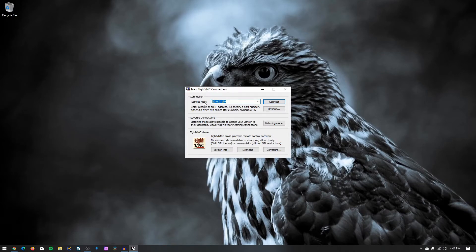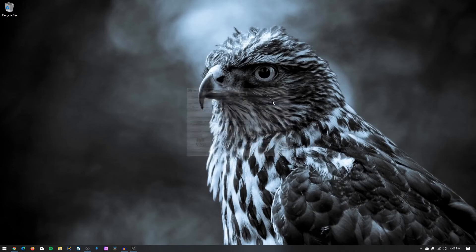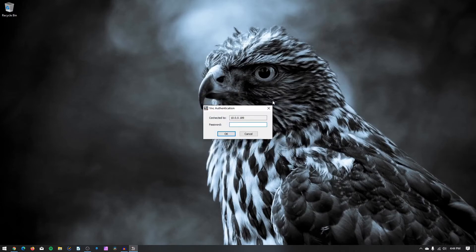In the box that says Remote Host, simply just type in that IP address that we saw before, and then click on Connect, and I'm going to type in that password that I set back on the Mac.